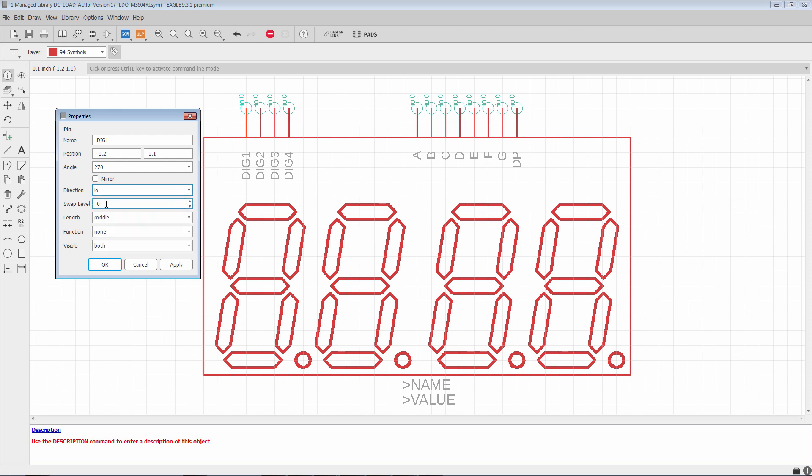Swap level is important. Swap level basically defines whether one pin can be substituted for another. So, easiest example that I can think of is a resistor. A resistor really doesn't matter which way you put it into your board, it's still going to work. Its two pins are swappable.